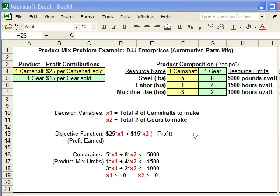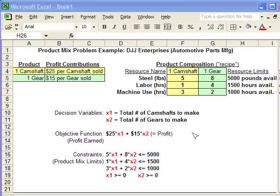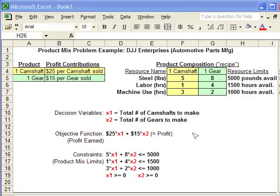Here's the basic information from our problem. This is a product mix problem from DJJ Enterprises, an auto parts manufacturing company.